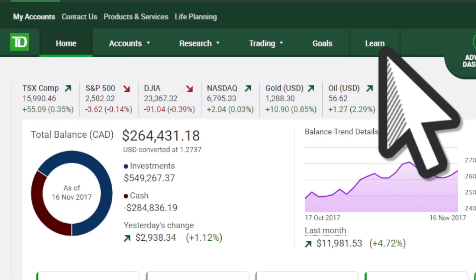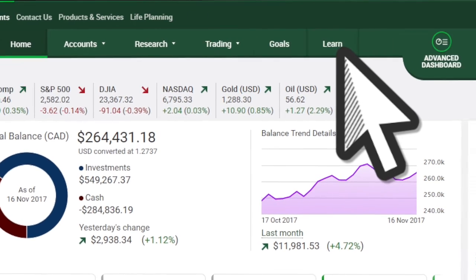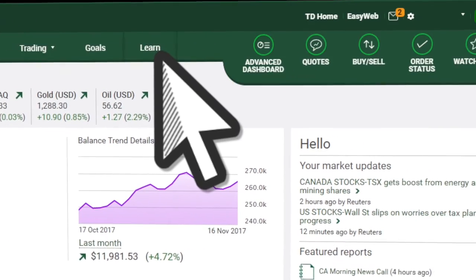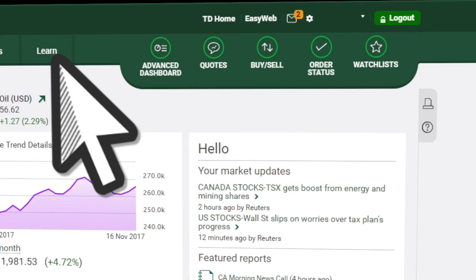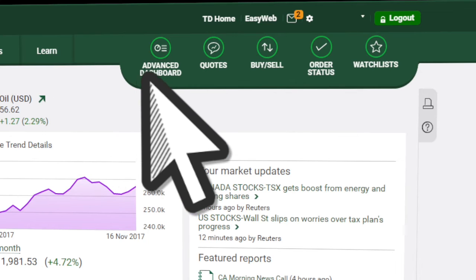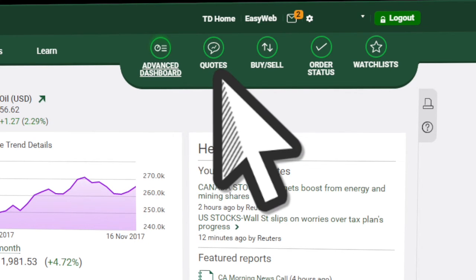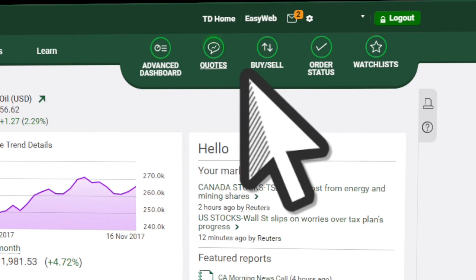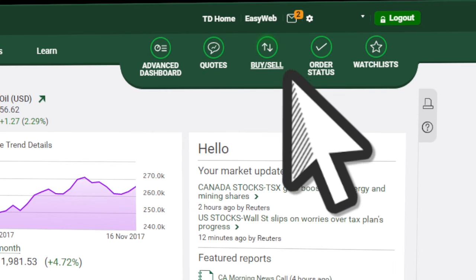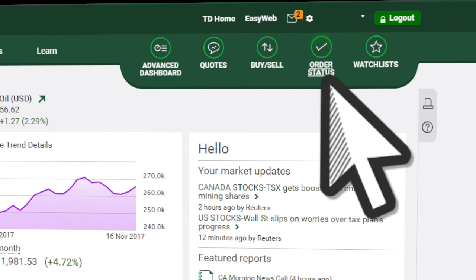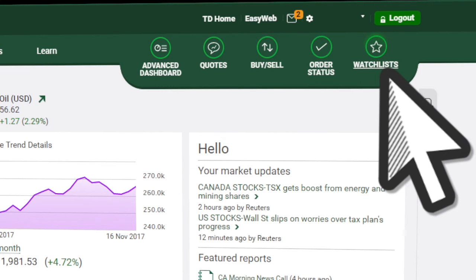For even more convenient access, you can select the quick buttons on the top right for common functions, such as launching the advanced dashboard trading platform, quotes, order tickets, order status, and watch lists. One click access gives you more time to focus on your next move.